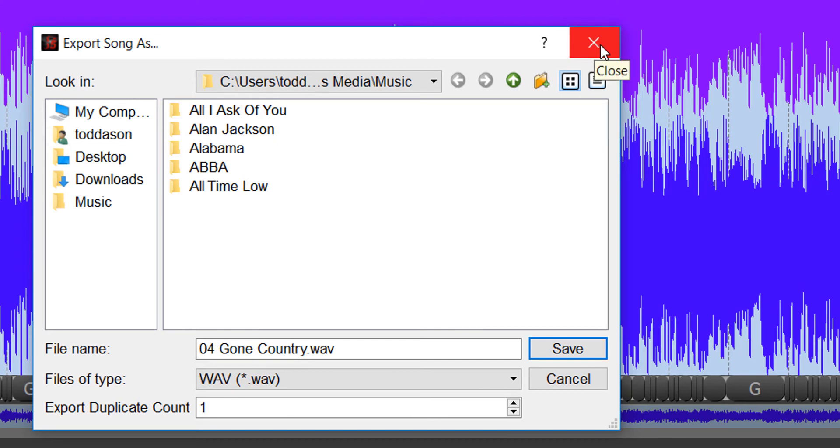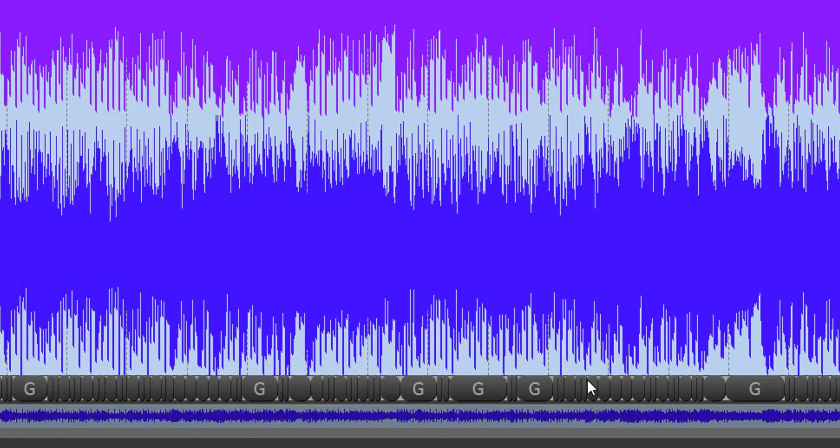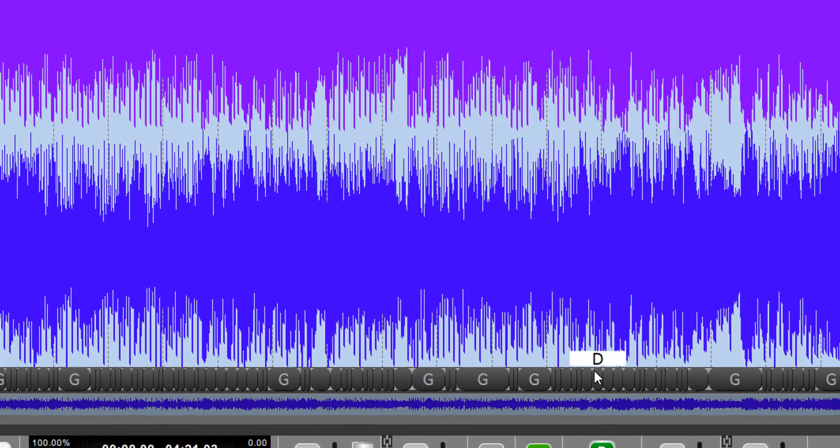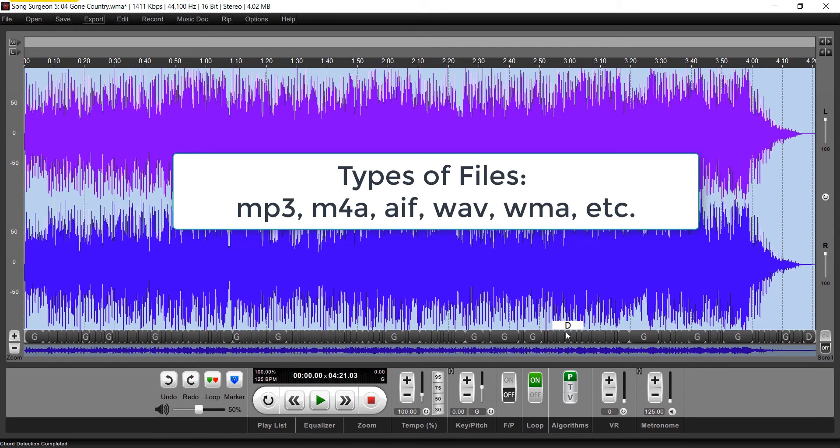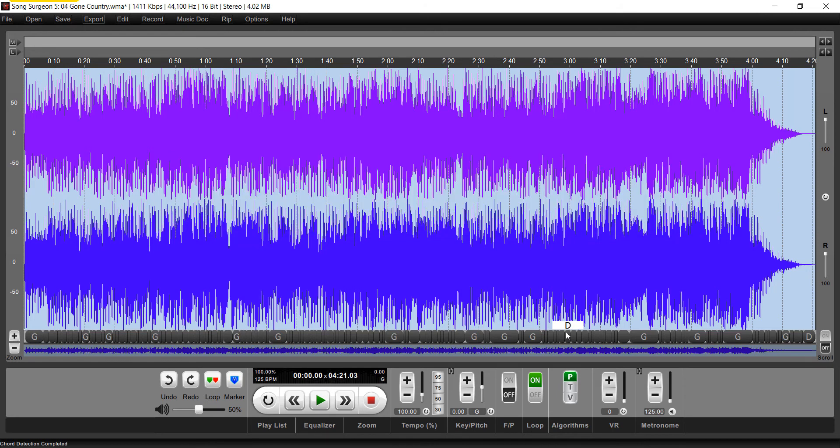The last thing I'd like to talk about is the types of files you can work with. Most files in your iTunes library are going to be MP3s or M4As or maybe AIF or WAVs, WMAs. It could be a whole series of different files. All of these files can be readily opened in Song Surgeon with no trouble. However,